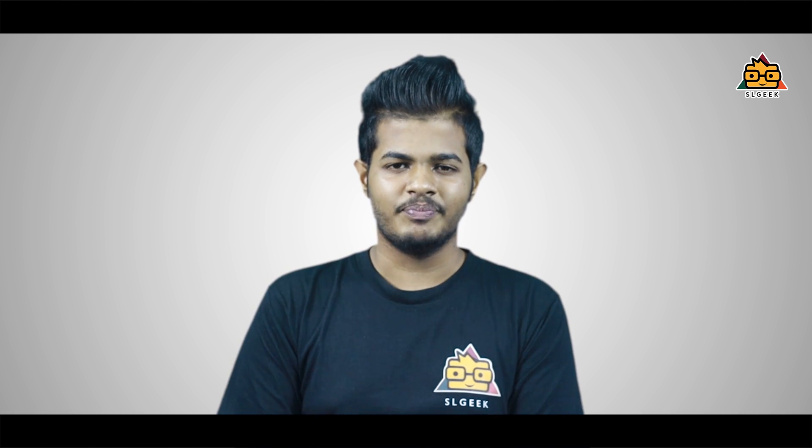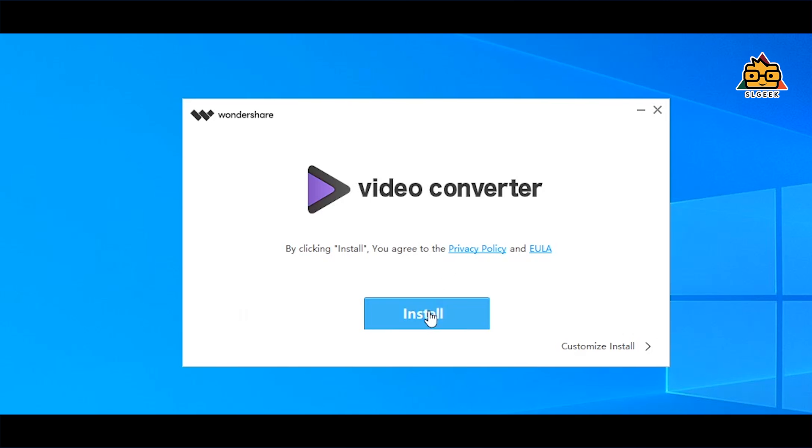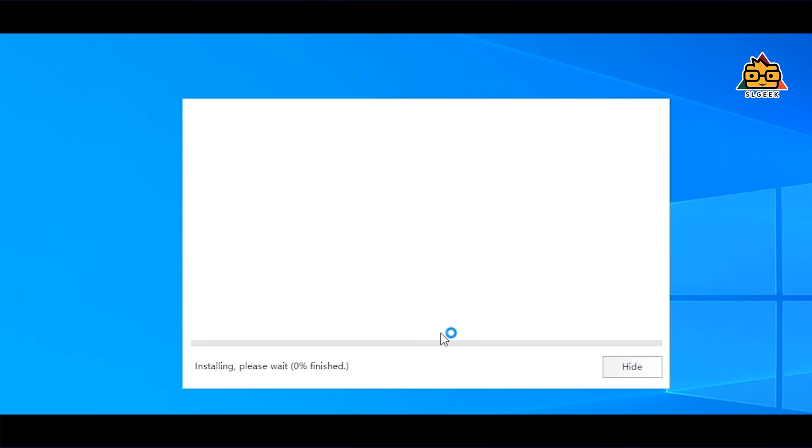Hi everyone. I'm going to talk about the 32-bit version and the 64-bit version. It's called Uniconverter.